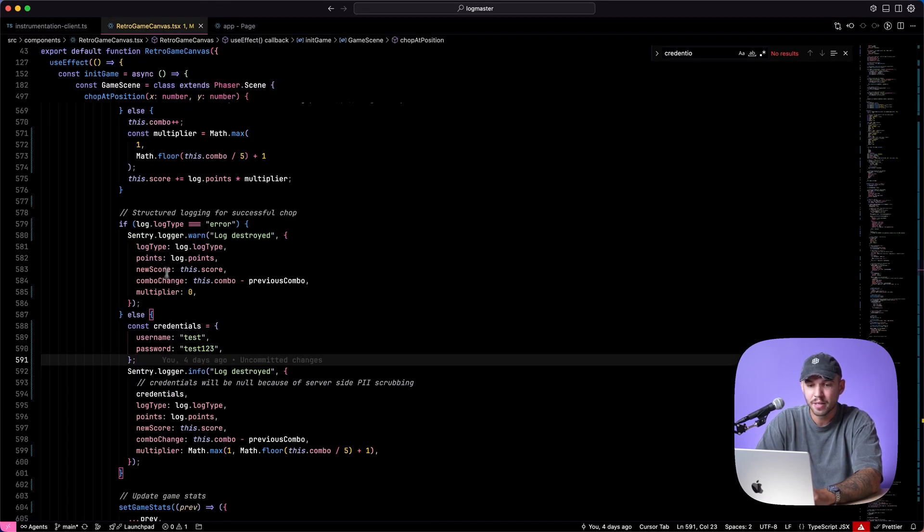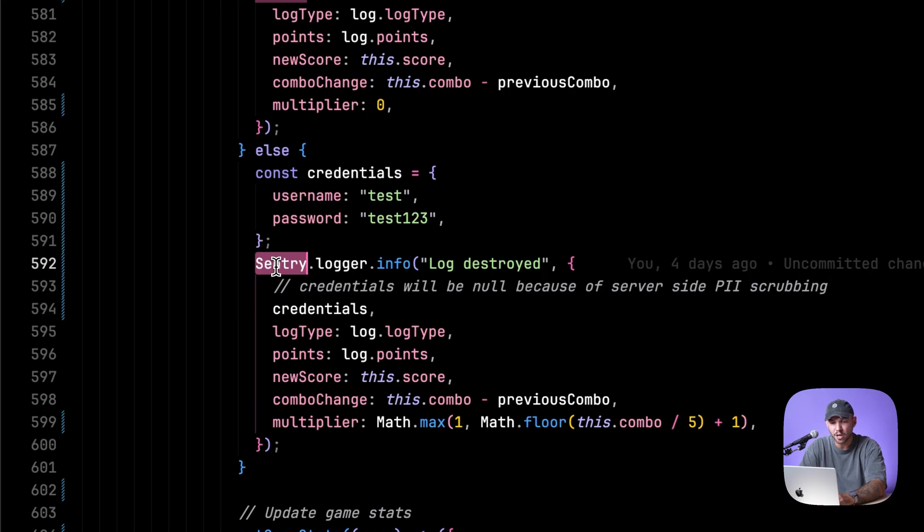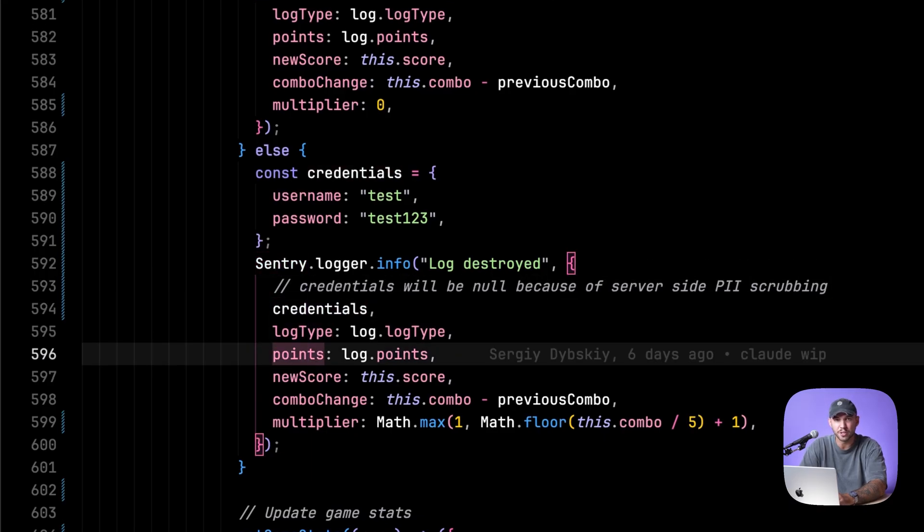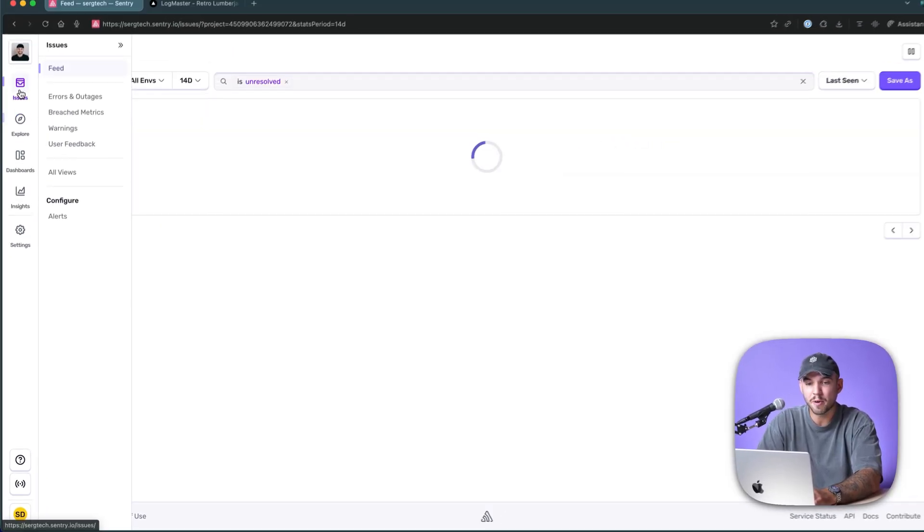And in the game, you can import the Sentry logger and pass along any information that you want to it. And now when you're debugging an error,